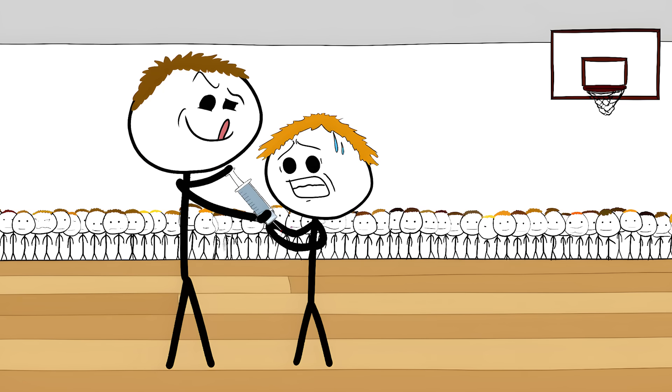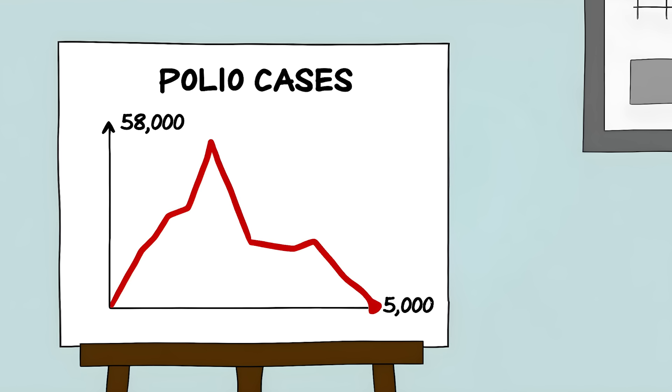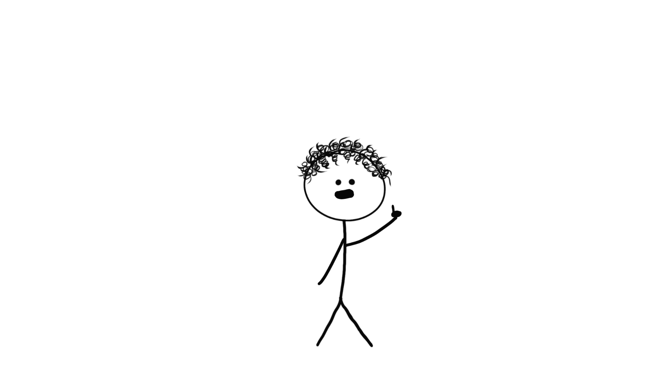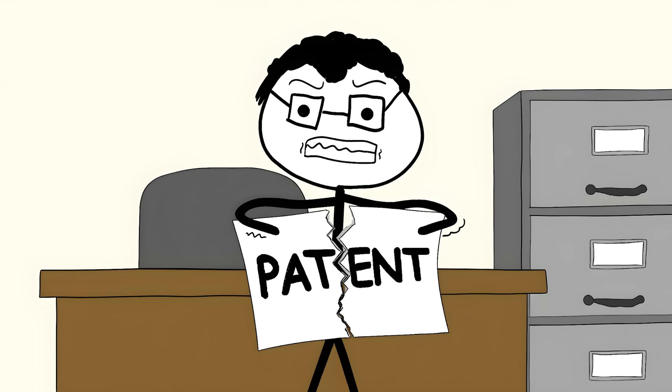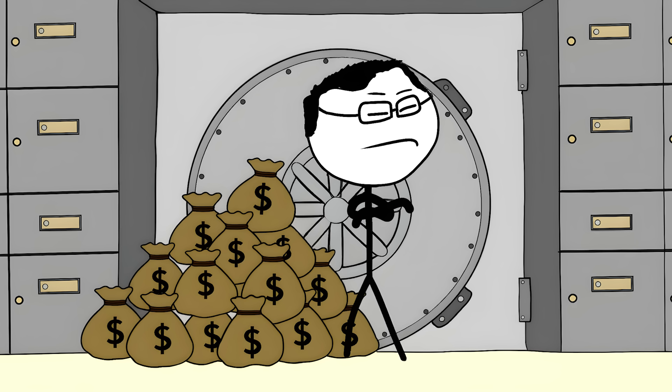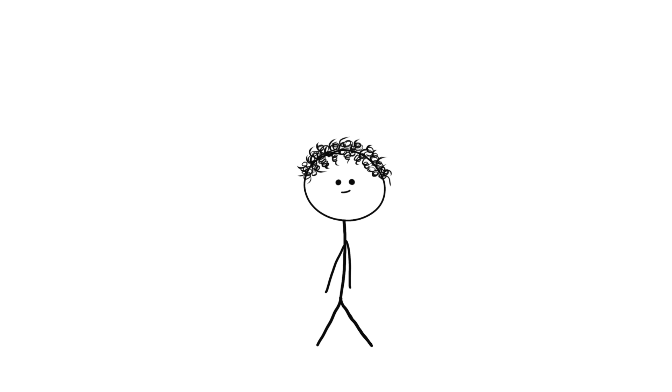The vaccine worked. By 1955, millions of kids were getting shots. Polio cases plummeted from 58,000 to 5,000 in two years. By 1979, polio was gone from America. When asked who owned the patent, Salk said, The people. There is no patent. Could you patent the sun? He gave away what would have made him a billionaire, because some things matter more than money.